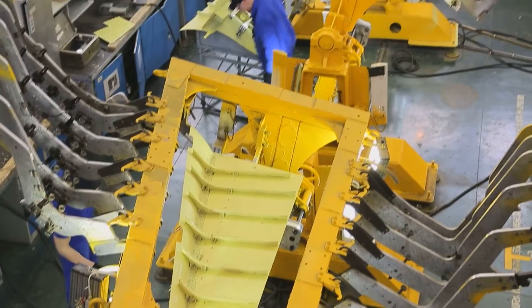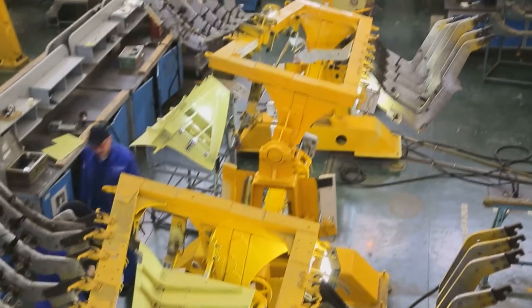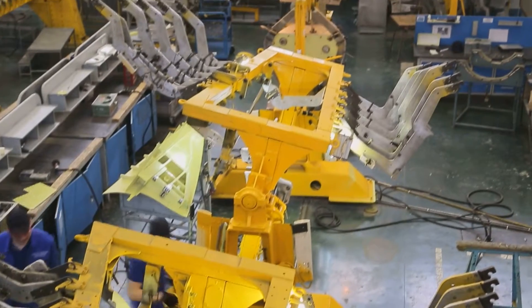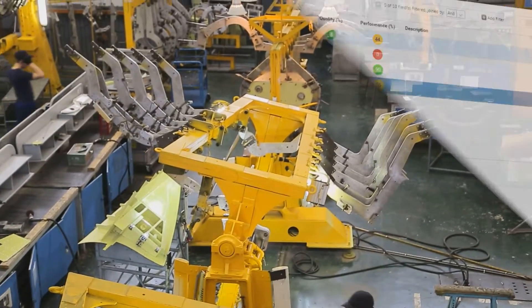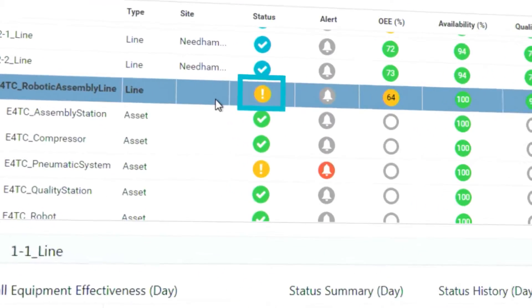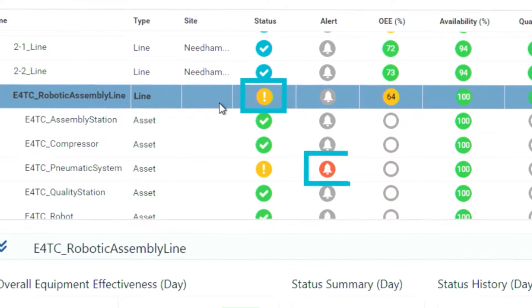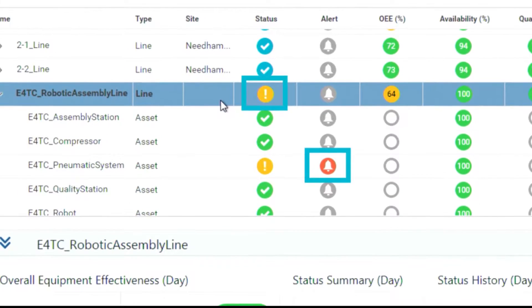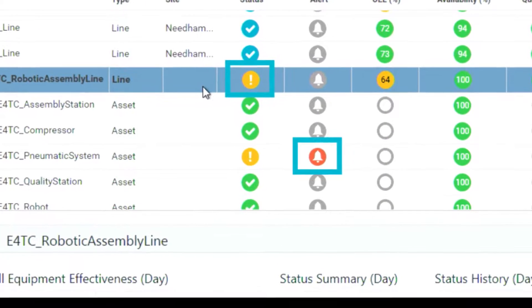I can view all lines and assets with up-to-the-minute KPIs. Notice the warning status of the robotic assembly line and the alert, which points to an air leak in the pneumatic system of that line.